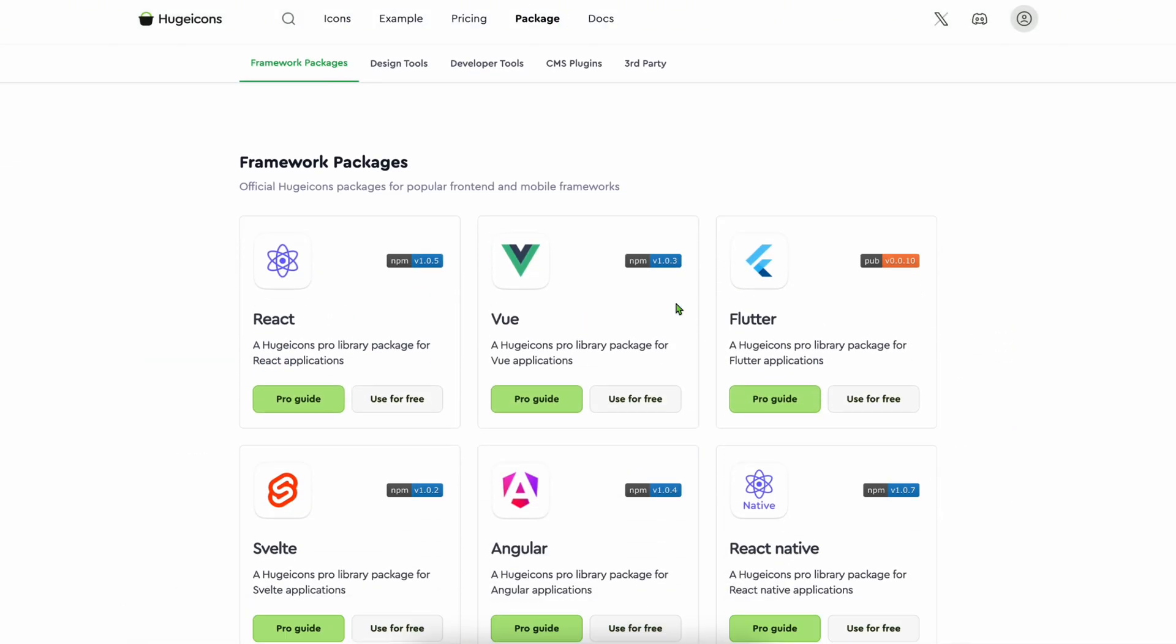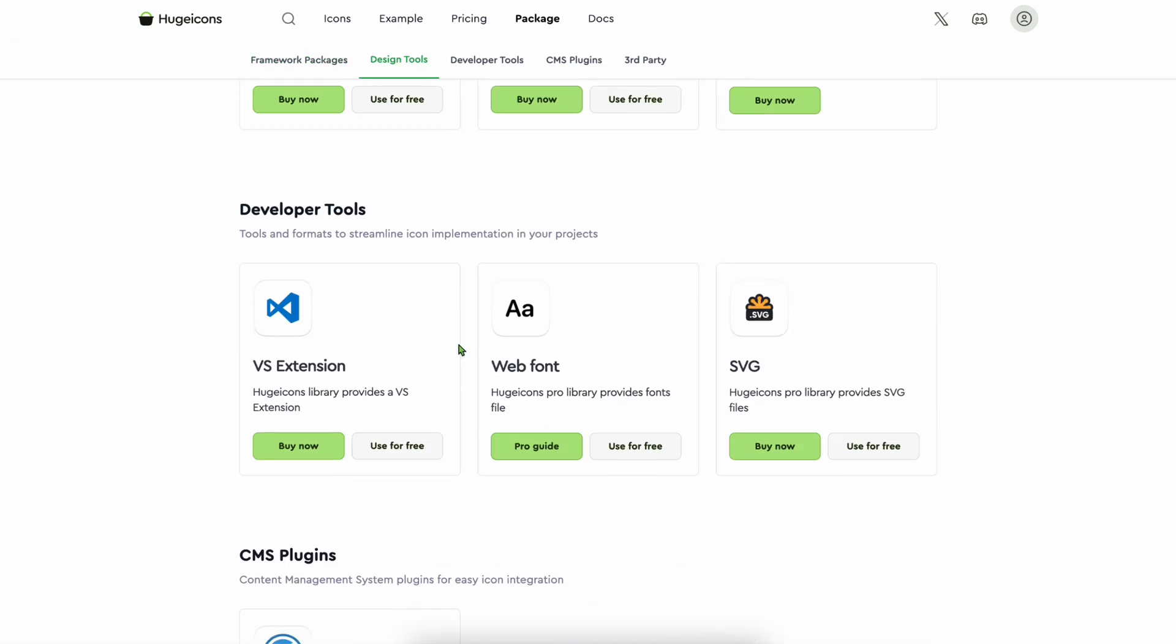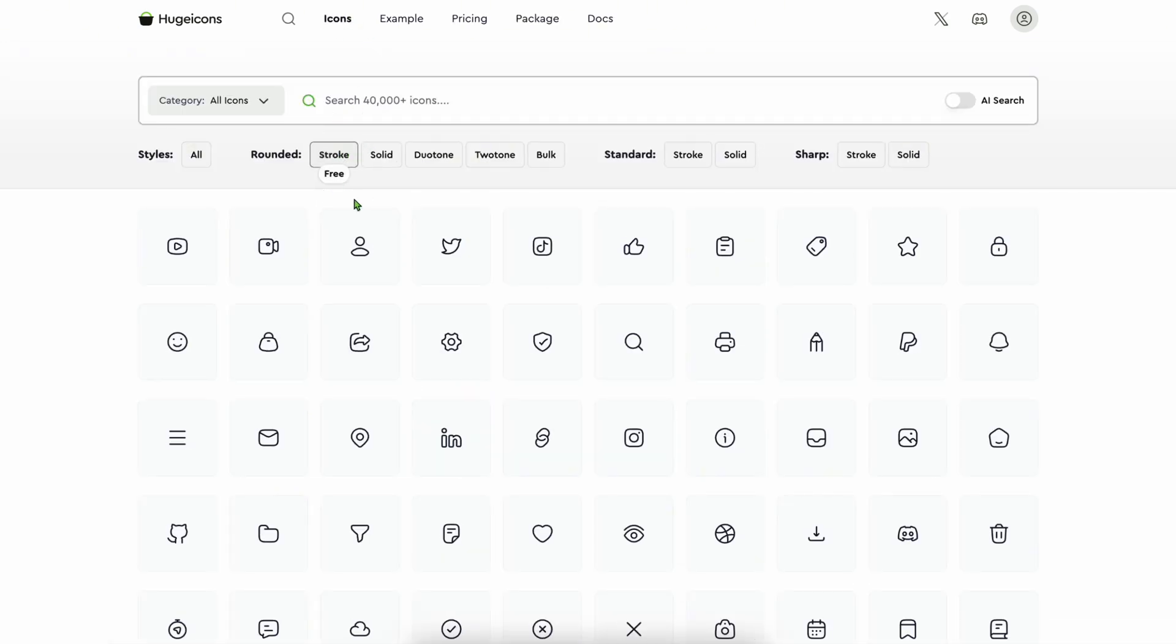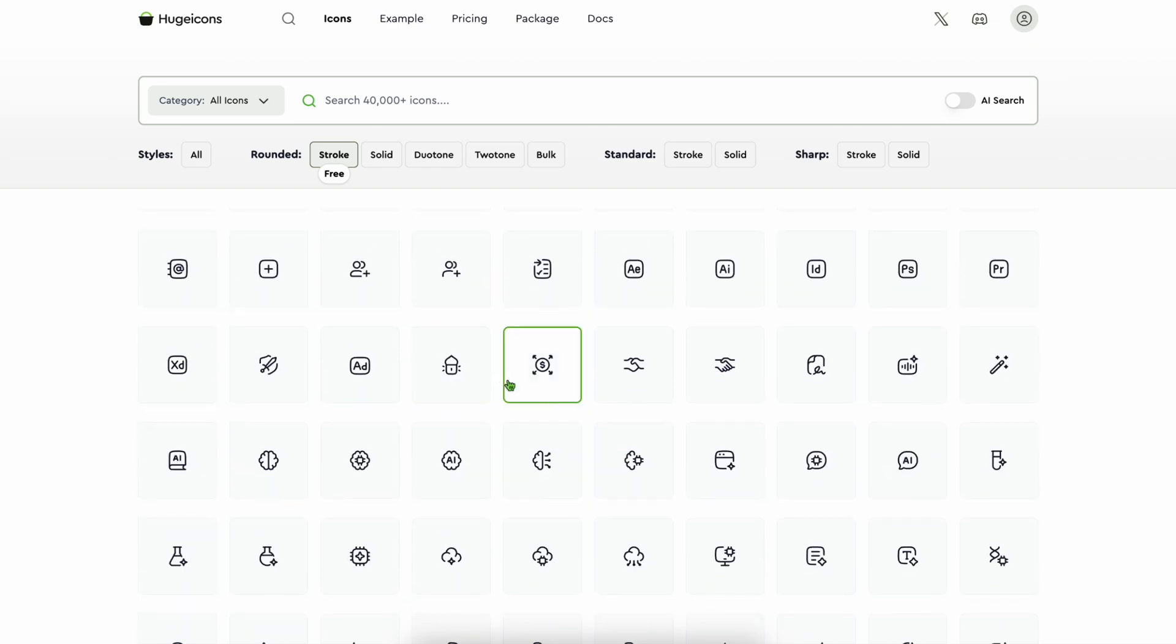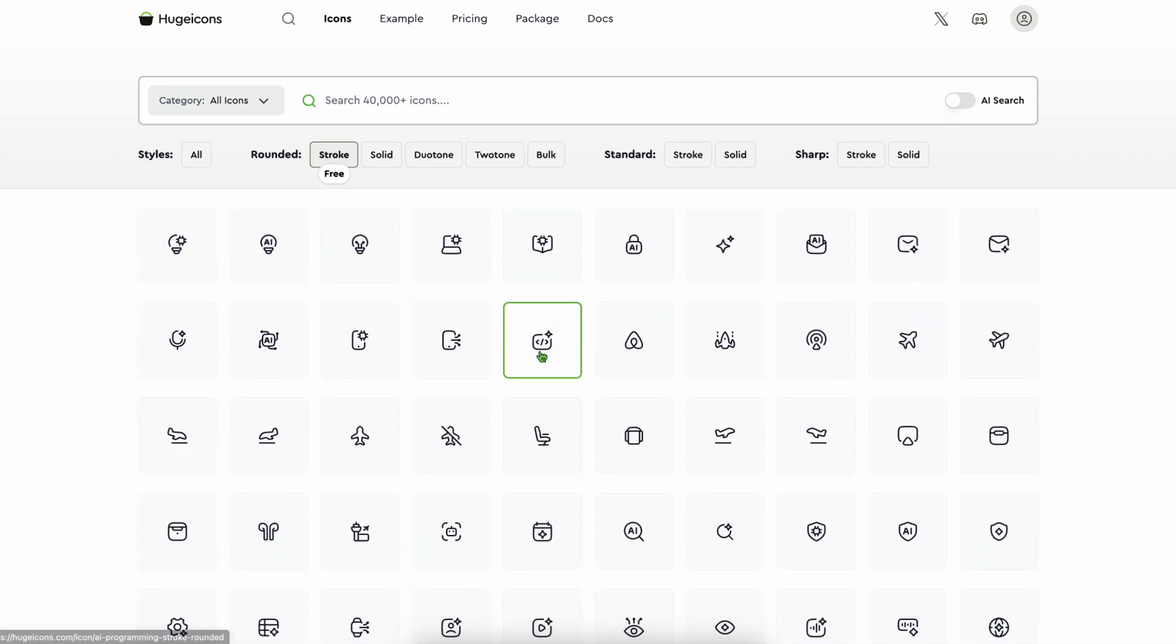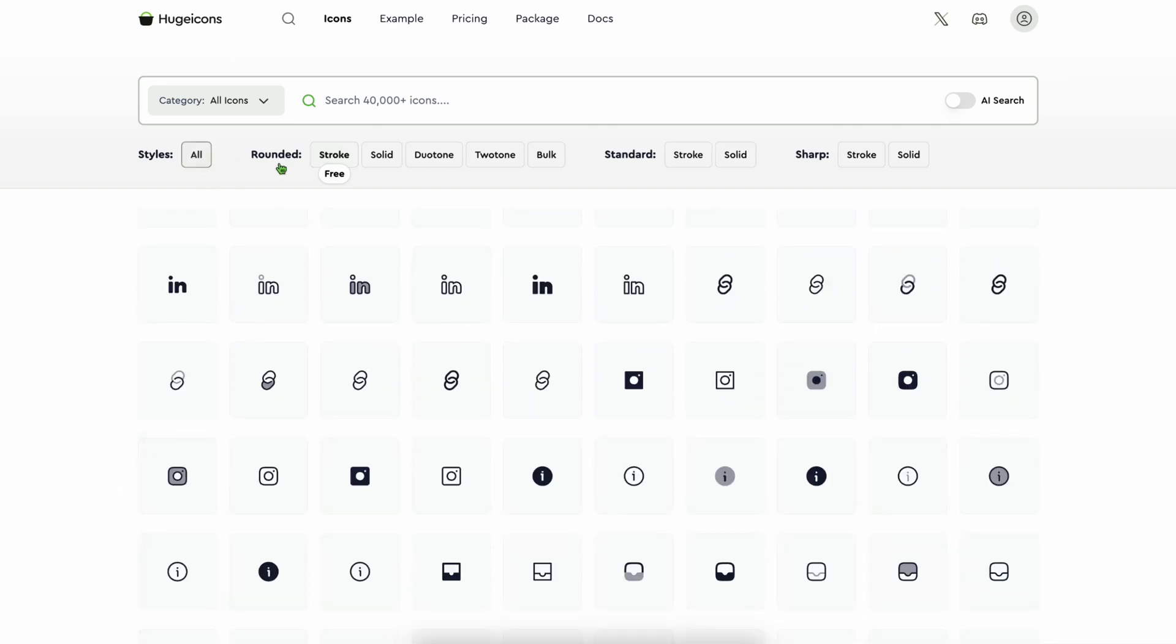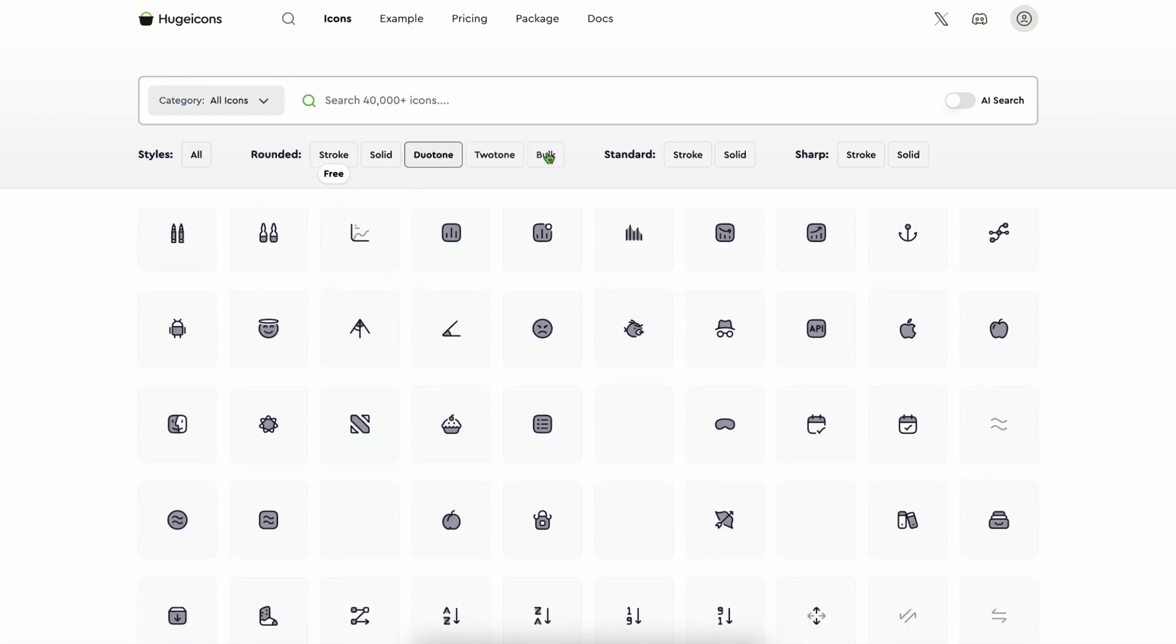It works for React, React Native, Vue, Angular, Svelte, VS Code extension, WordPress, Flutter, and even icon font. And again, you have 4,000+ icons completely free for your unlimited personal and commercial projects. And if you want to go Pro, you have 40,000+ icons in nine beautiful styles.